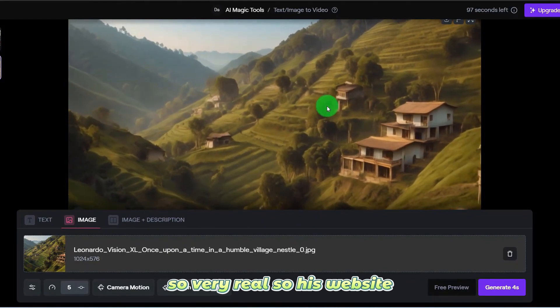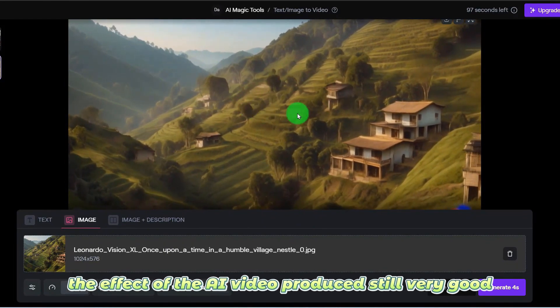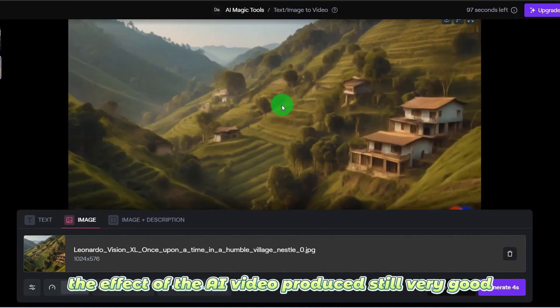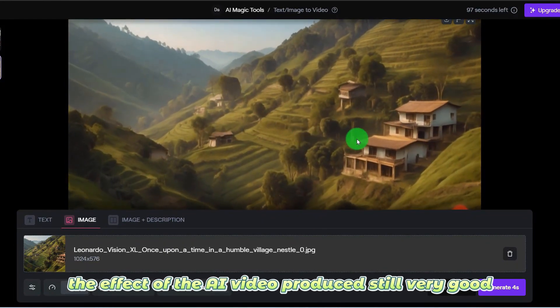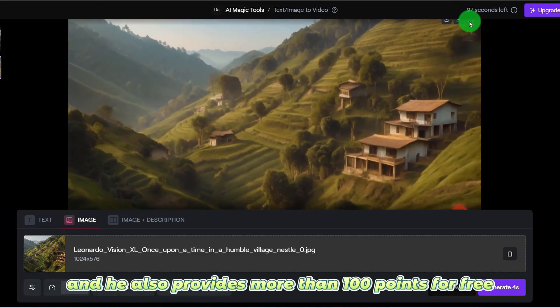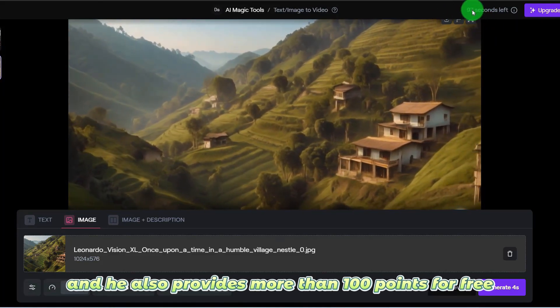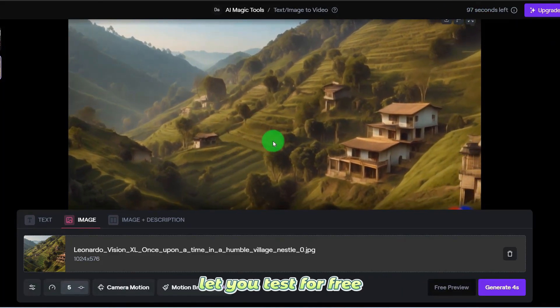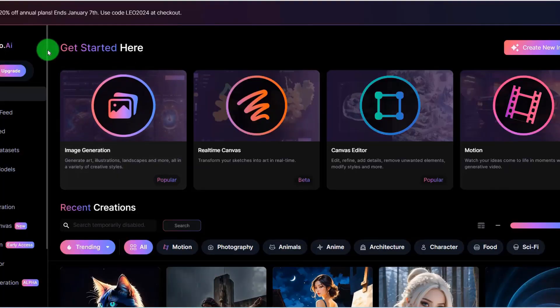The effect of the AI video produced by this website is still very good. And it also provides more than 100 free points to let you test for free.